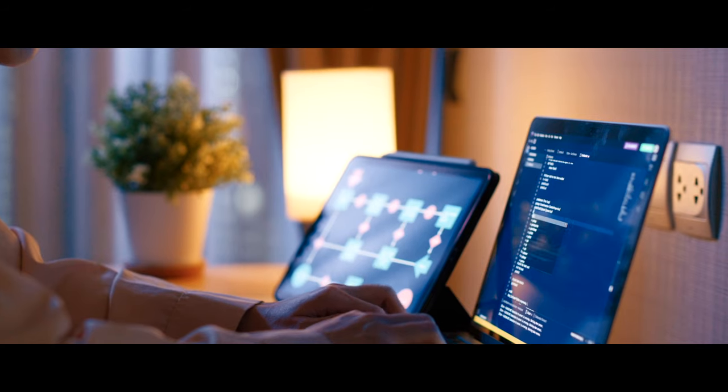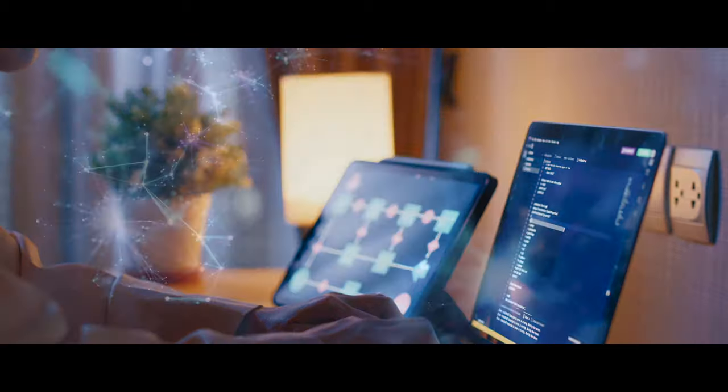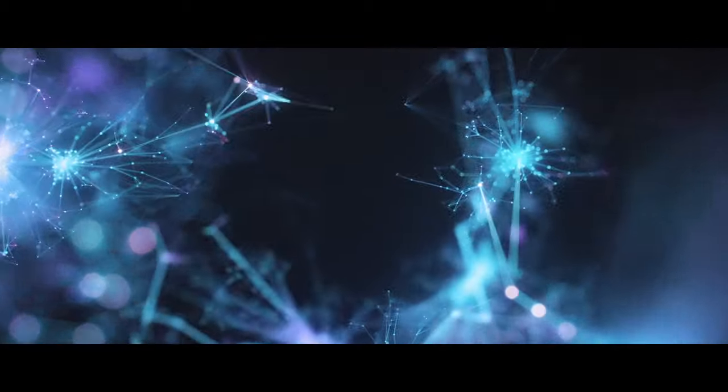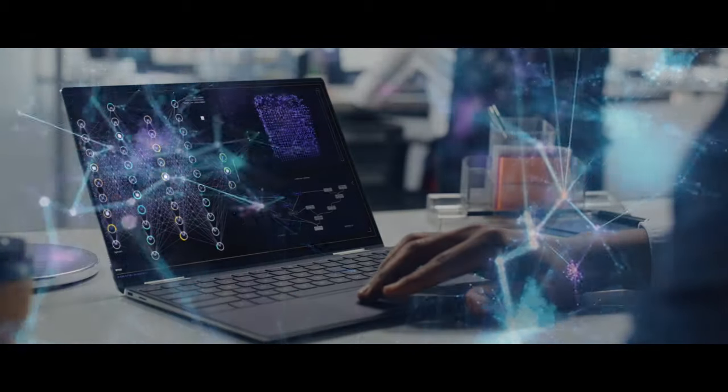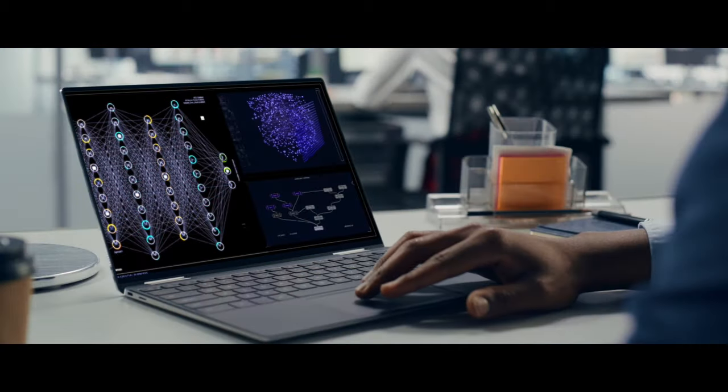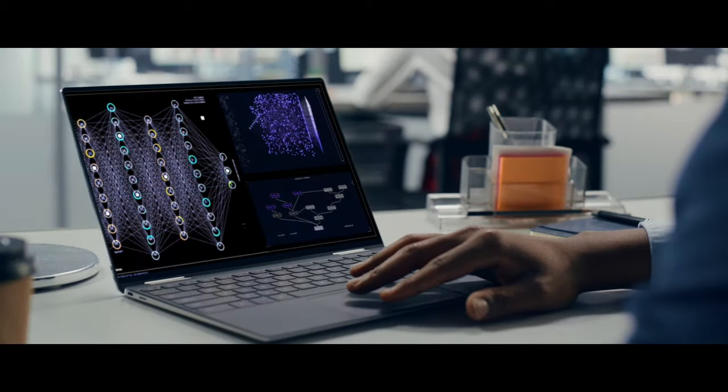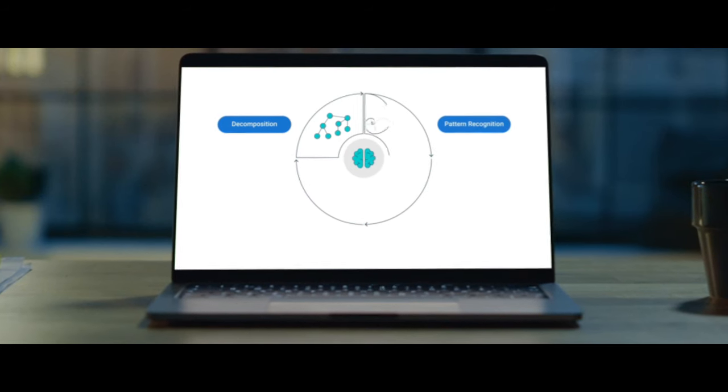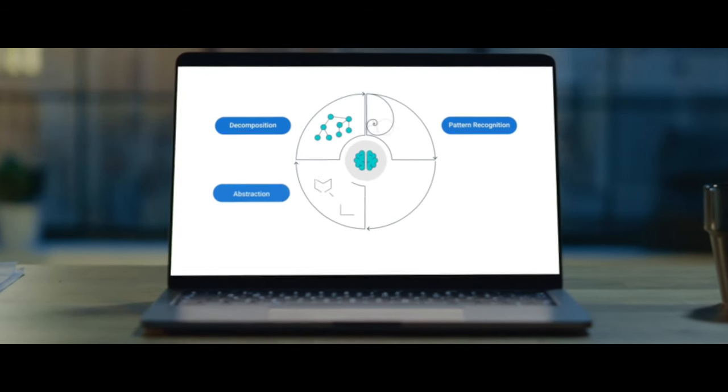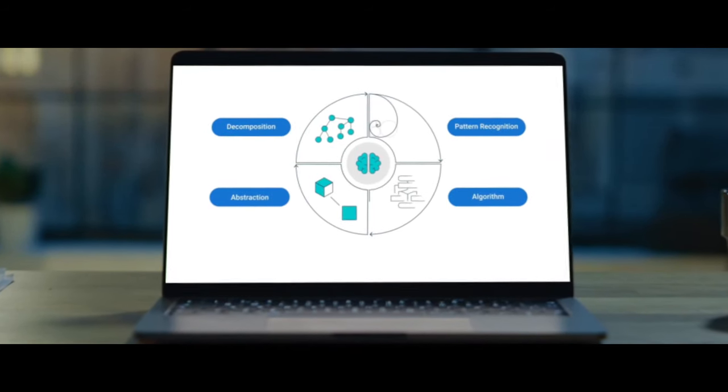You'll also learn how to use supervised machine learning models, neural networks, and deep learning models to make helpful predictions about data. All the while, you'll learn about emerging technologies. Generative AI is just the start.